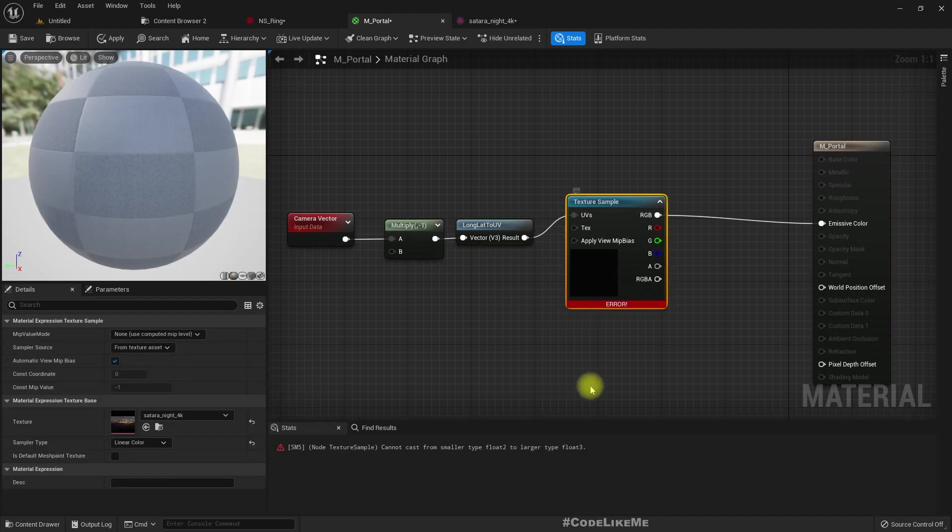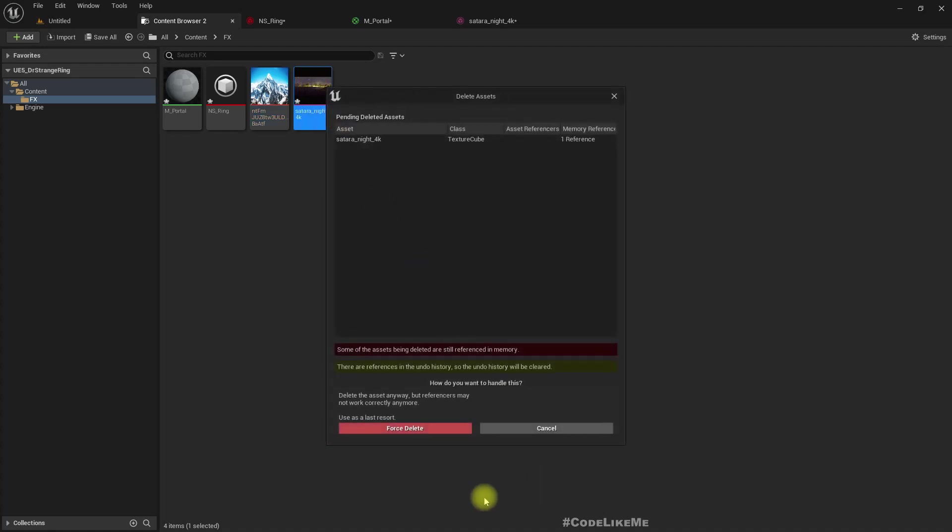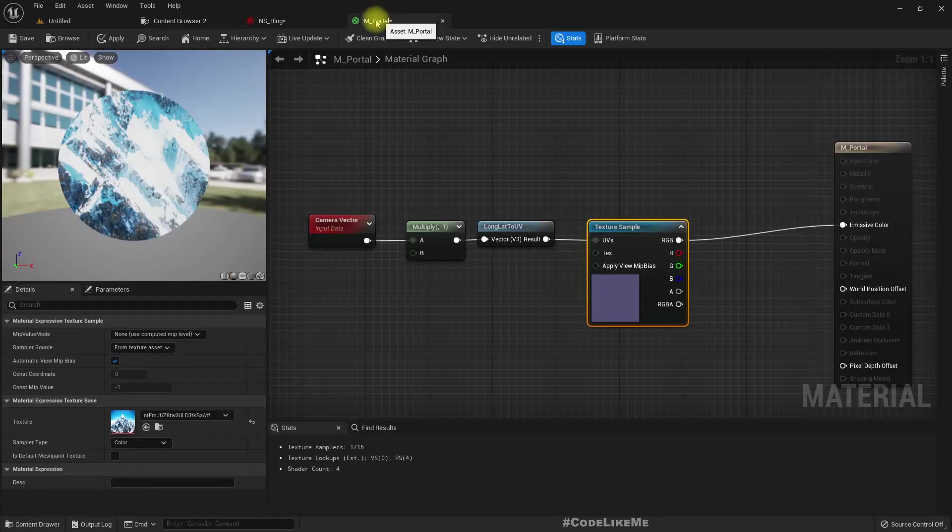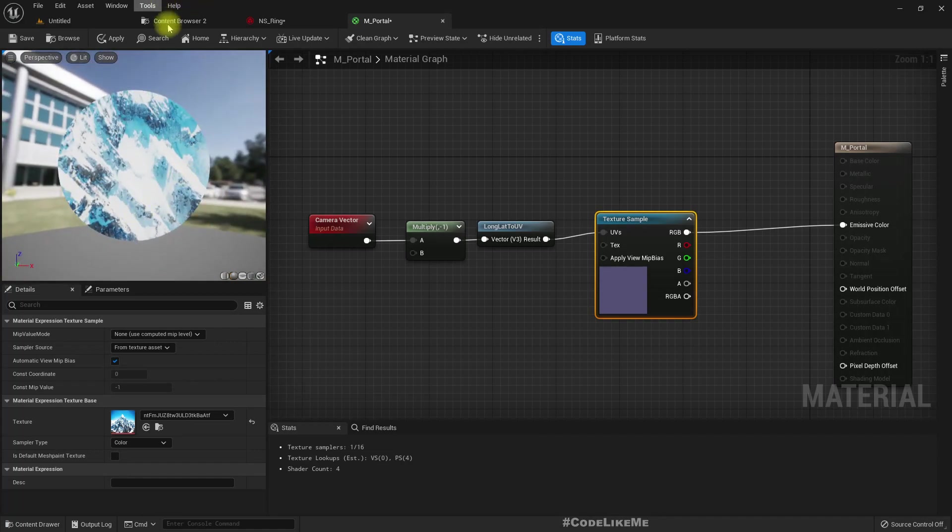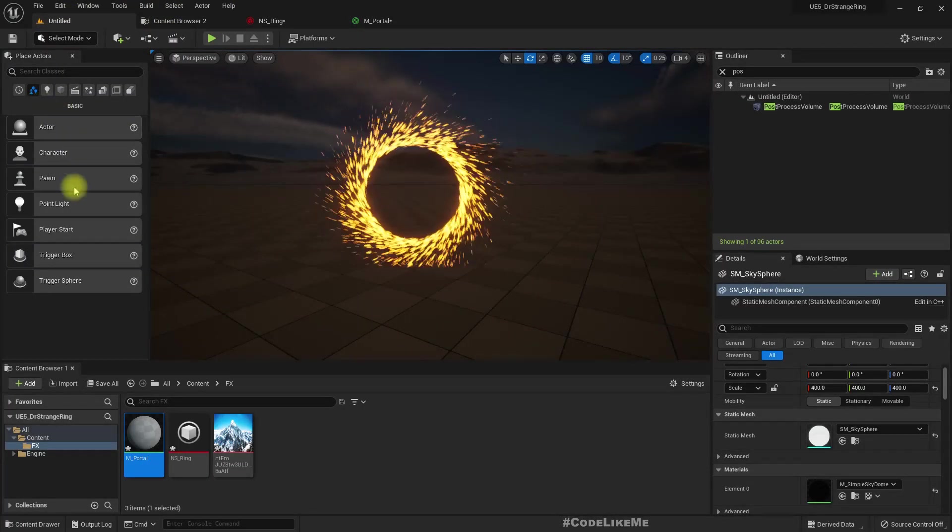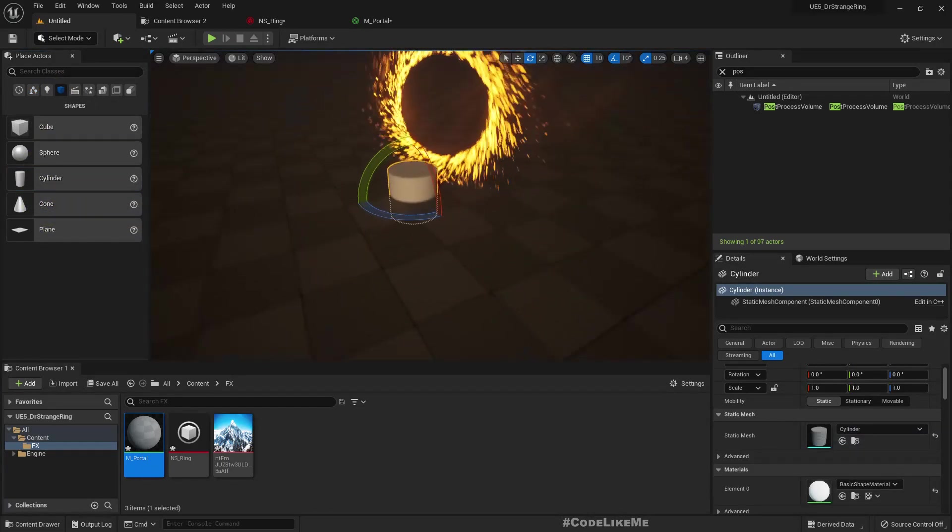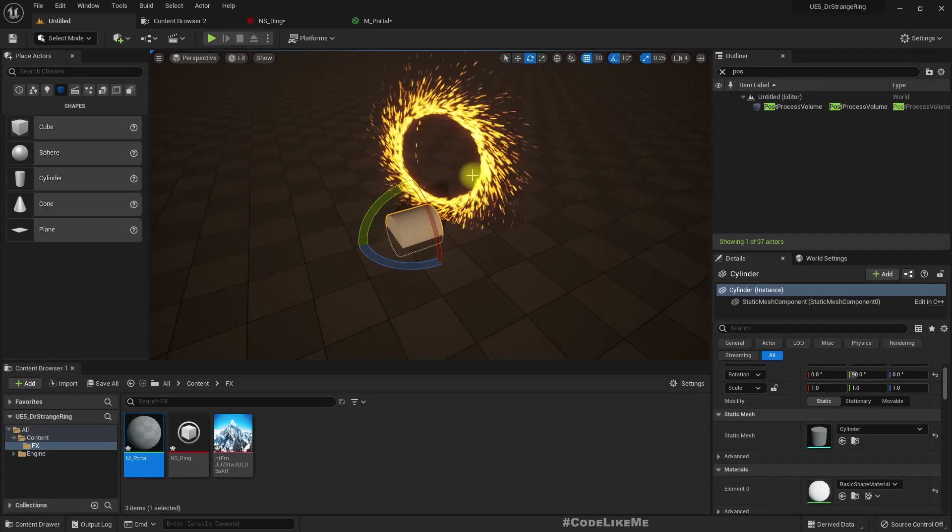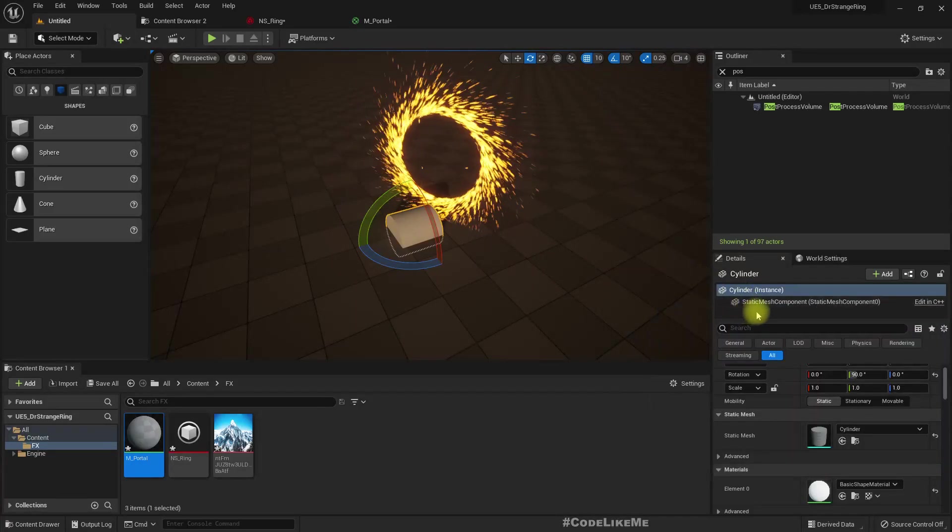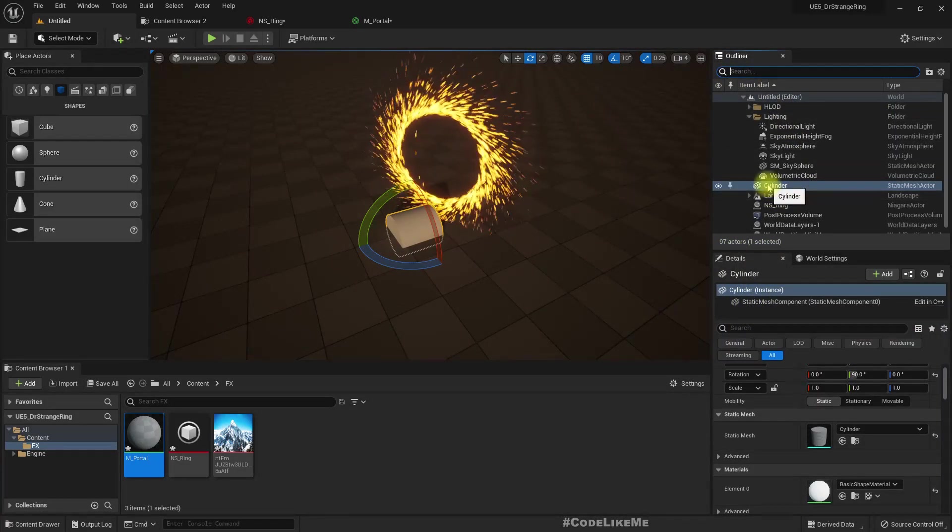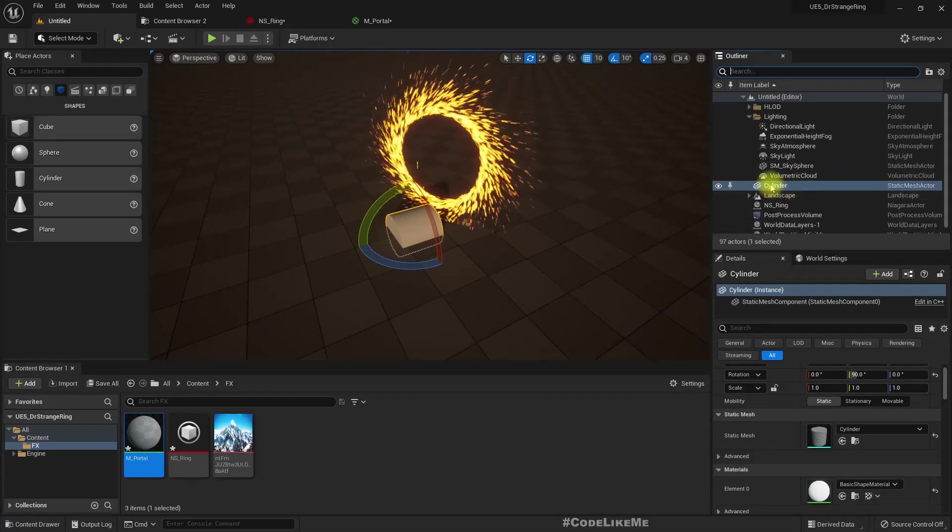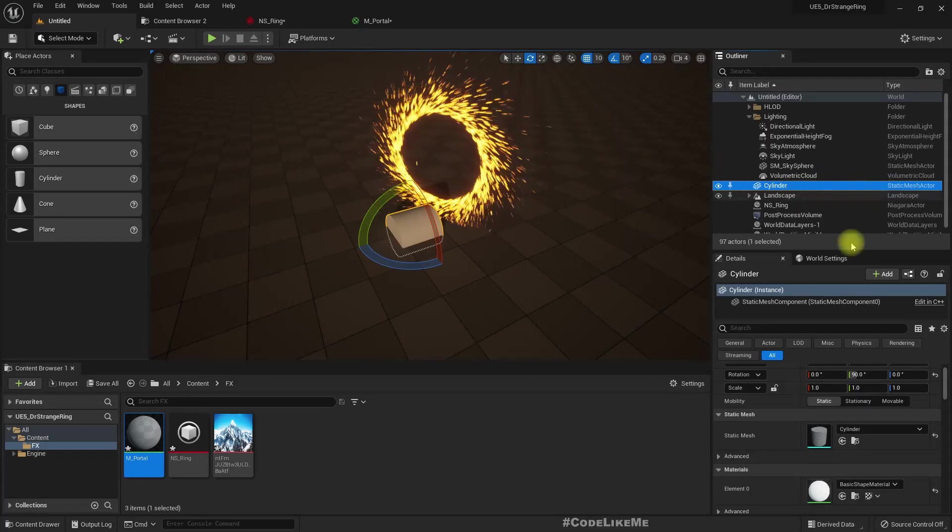So I downloaded this mountain image and assigned it. And yeah, this is the material. Now this is how it looks.